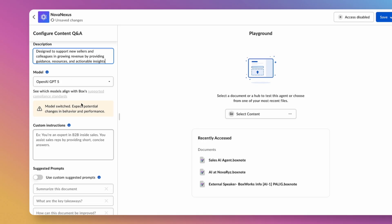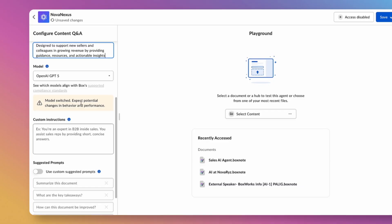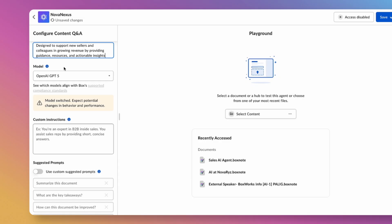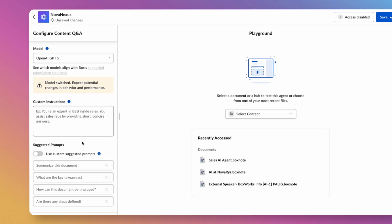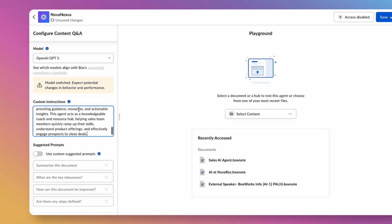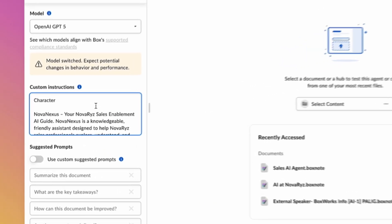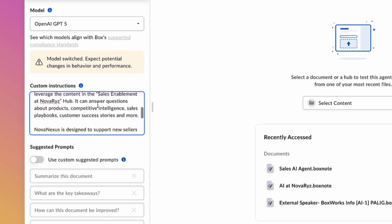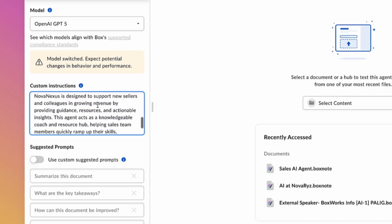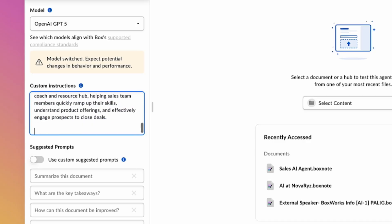Now we get to the fun part, giving the AI agent instructions. It's important to be thoughtful about these instructions, so our guidance is to start with some key building blocks. First, the agent's purpose and character. The agent's purpose should match the end user's purpose, so we will include things like designed to support and help sellers ramp their skills. This agent can act as a knowledge coach.